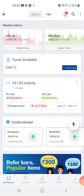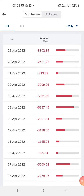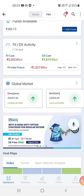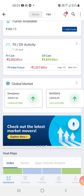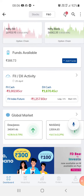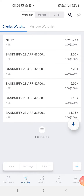Hi guys, welcome to my channel, this is Love Easy Trading. Today I want to speak about the FII cash. FII cash is about 3,300 crores and DII cash is 1,870 crores, and the future index is 1,257 crores. So we can expect the market to have a trend reversal or it can go sideways.